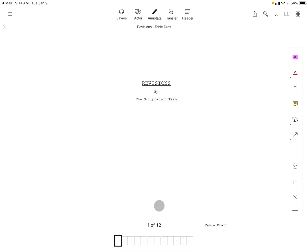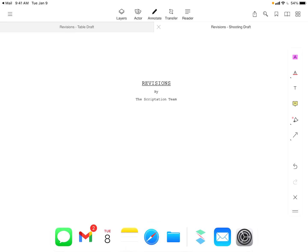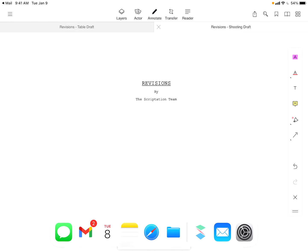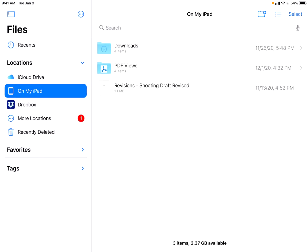The file is now ready for your notes and will automatically save to the selected location moving forward. This import process is the same for files that might already be saved on your device.